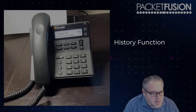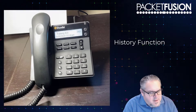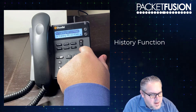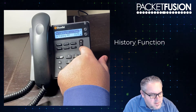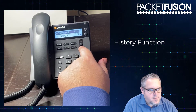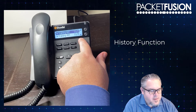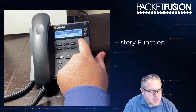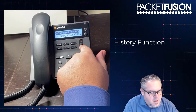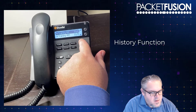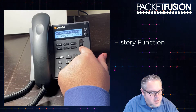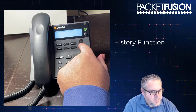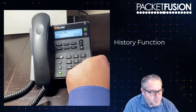Looking at some of the advanced features on the phone, we have the history key. Hit the history key and you can see the phone is keeping track of my inbound, outbound, and missed calls. This phone is going to list my last 1,000 calls in or out in this history screen. If I want to return one of these missed calls, I just scroll down until the call I'm looking for is highlighted.